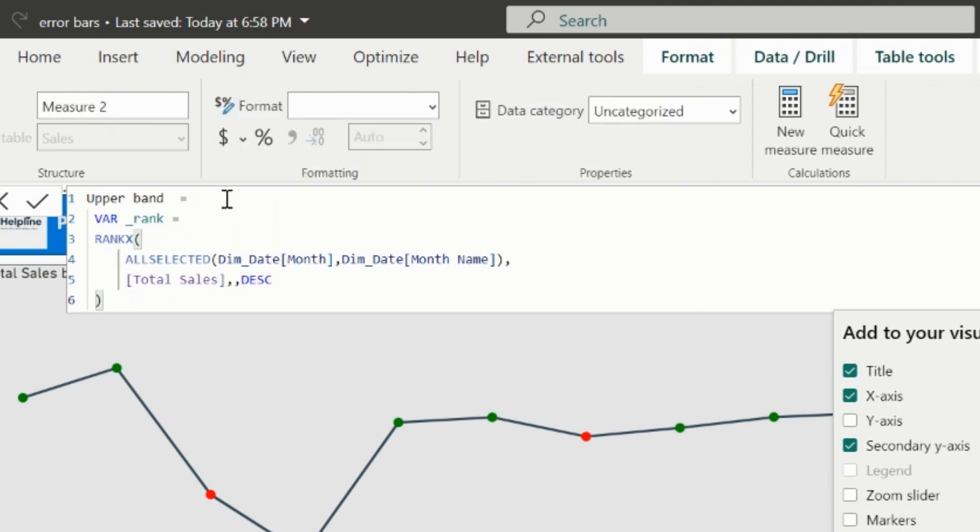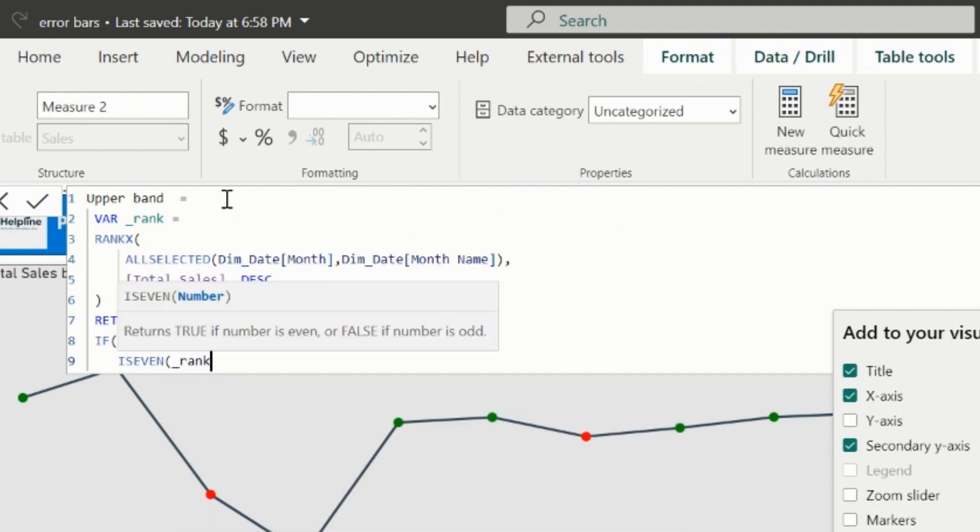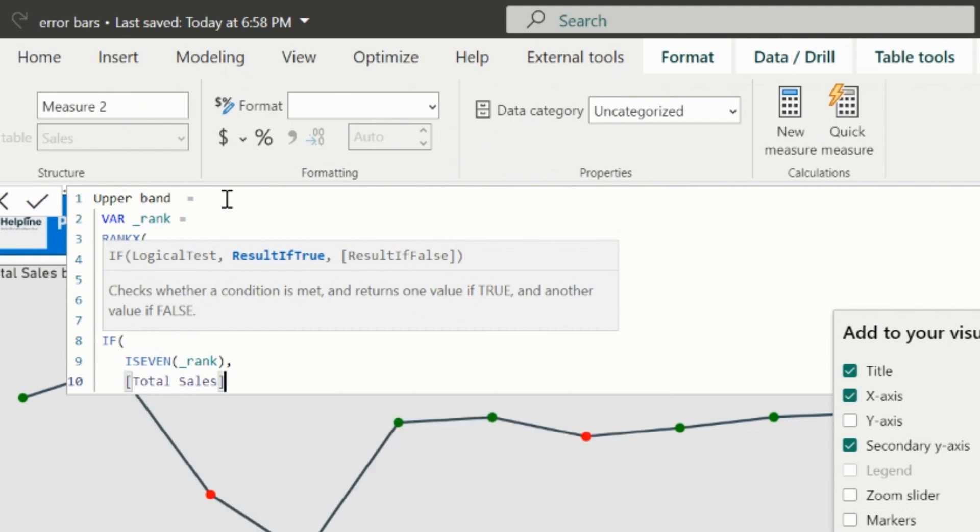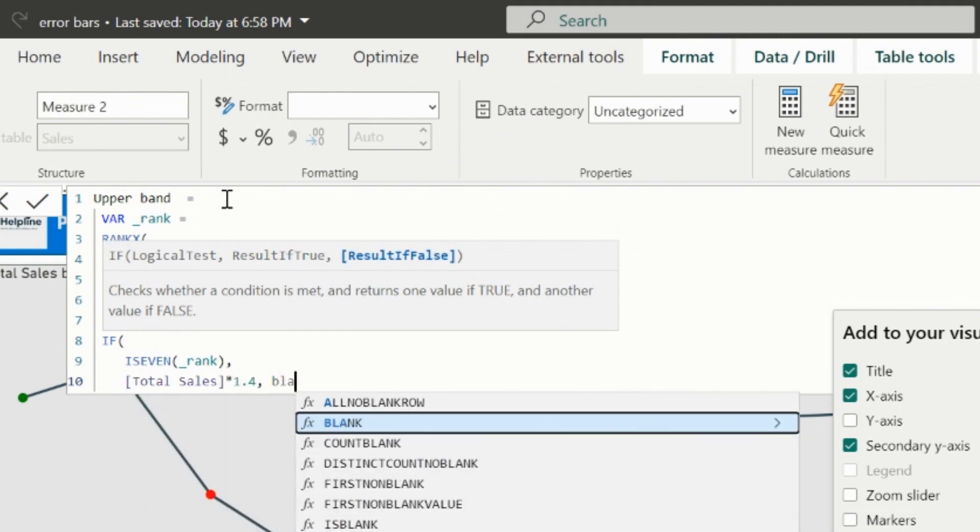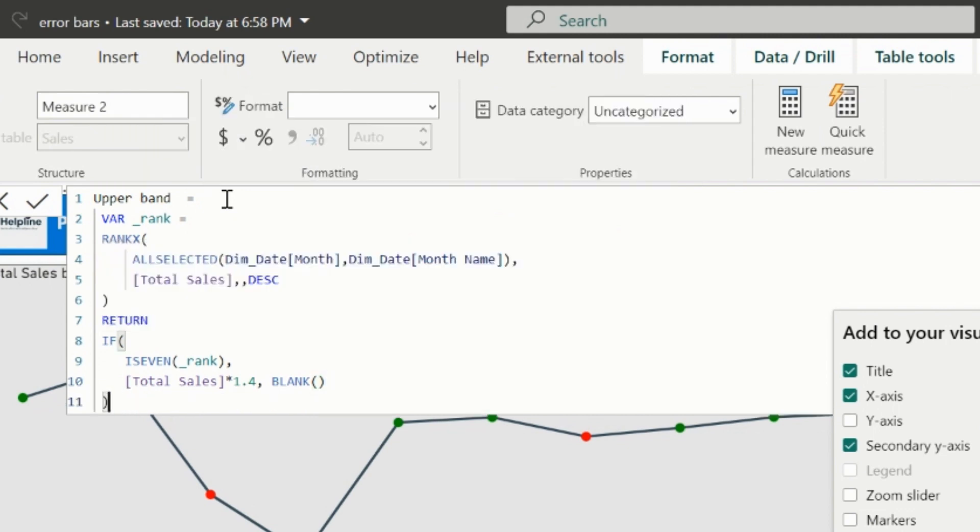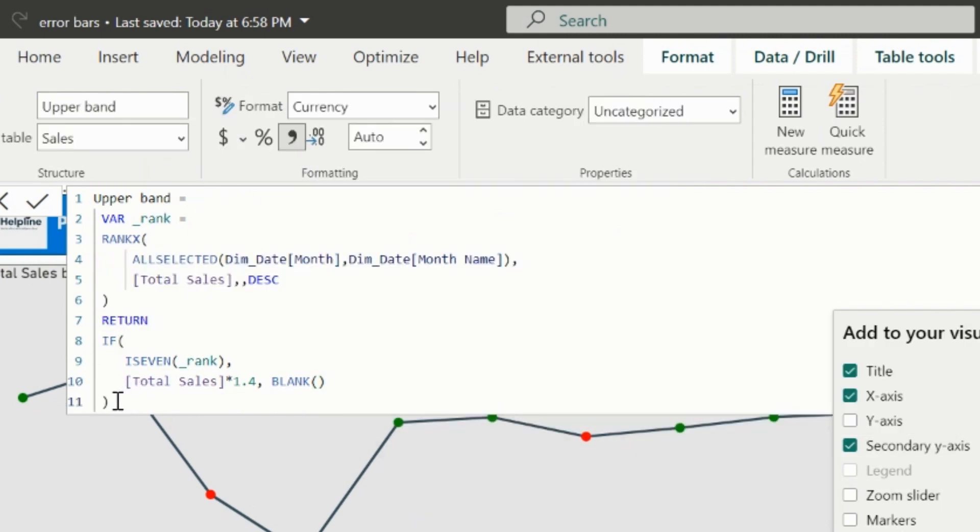In this first visual, I want to show it on the alternate place, so I will validate. If the rank is even, then the upper bound is 40% of the total sales, else I don't want to show the upper bound. This way, it will leave the alternate positions and will not show upper bound for each odd months.